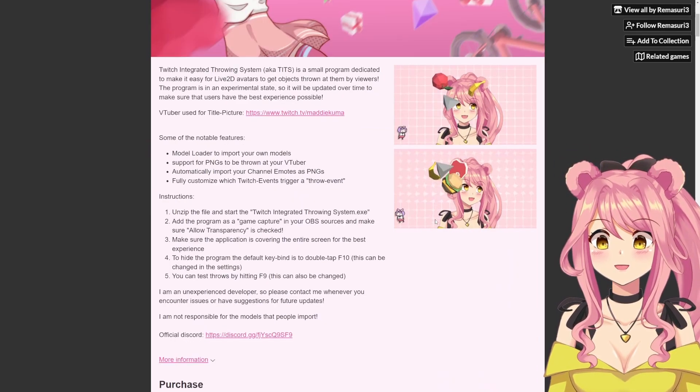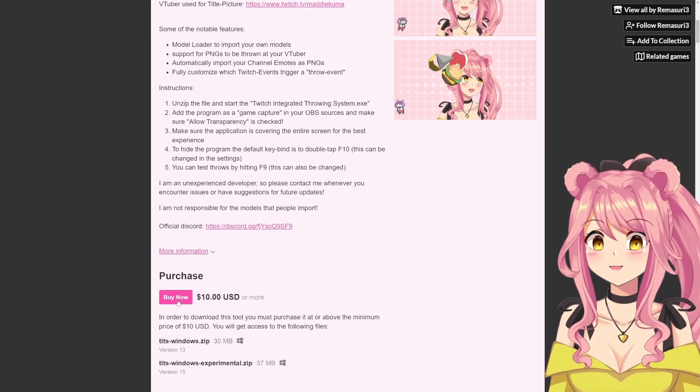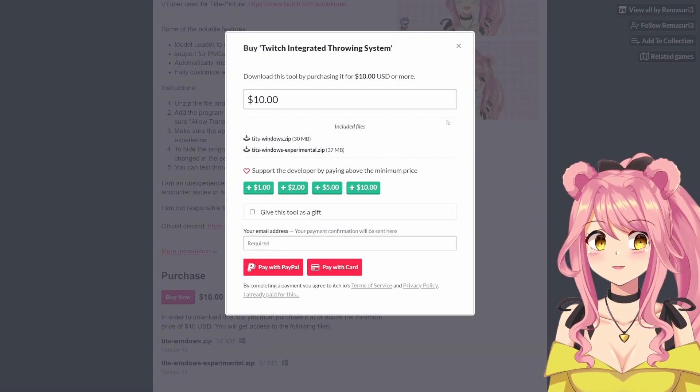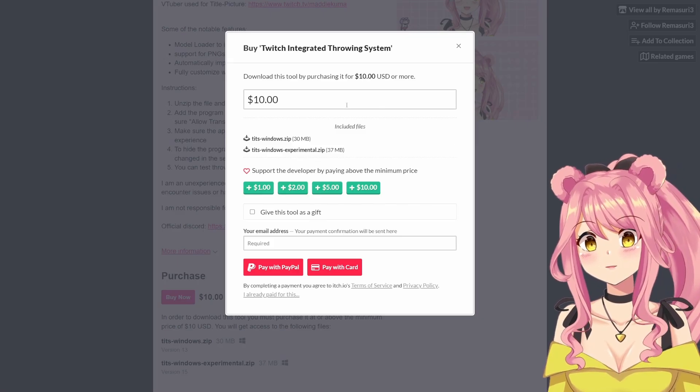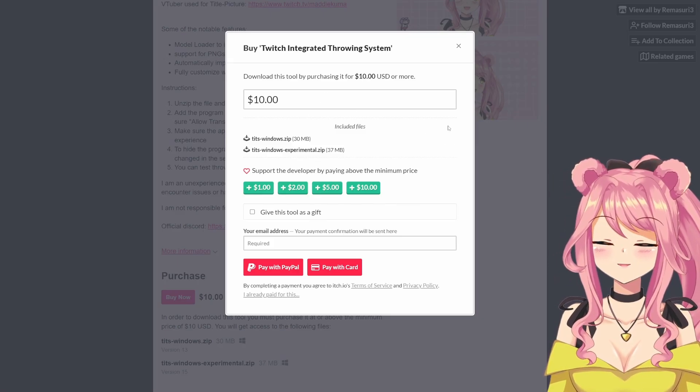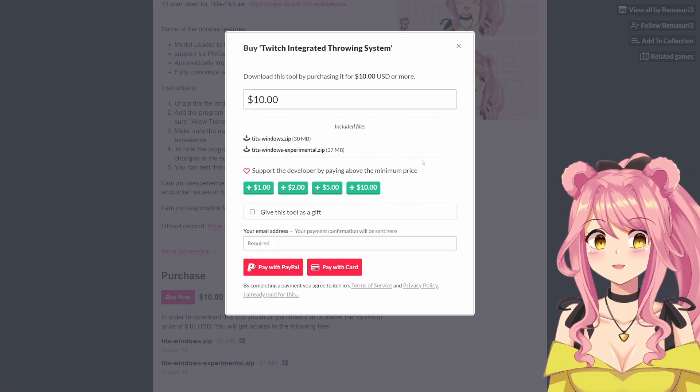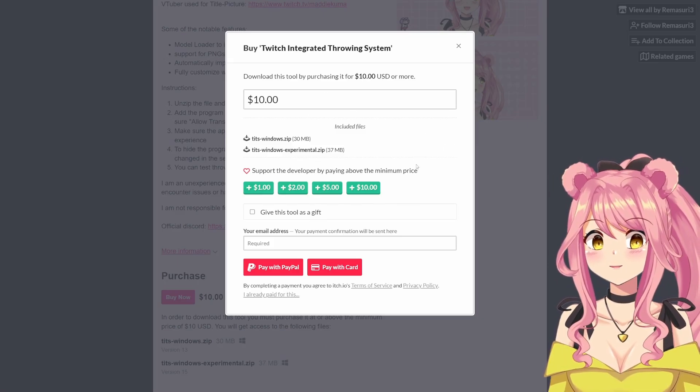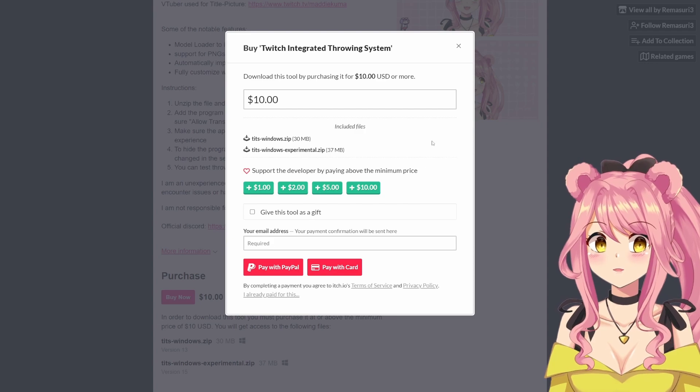Once you're on the website, you can scroll down and click the Buy Now button to purchase the product. At the time of this recording, it costs $10, but if you do want to support the developer, there is an option to pay more.